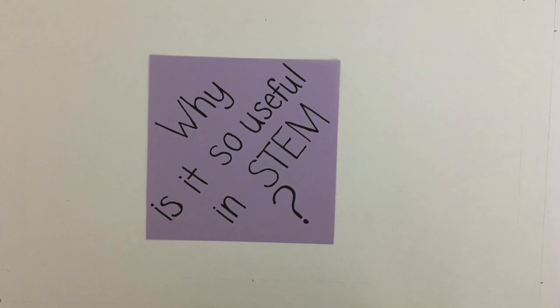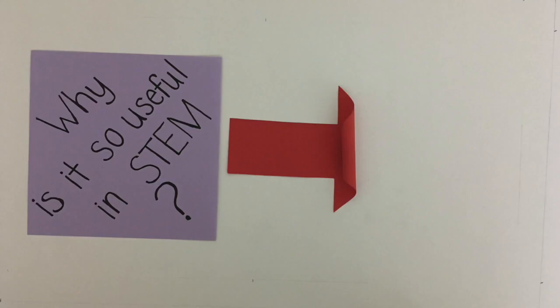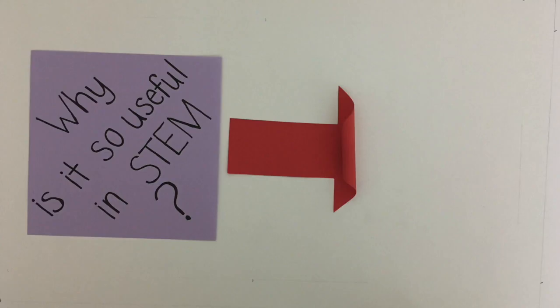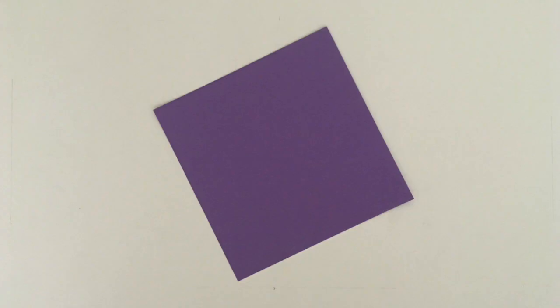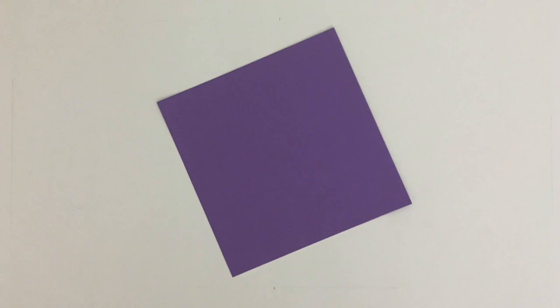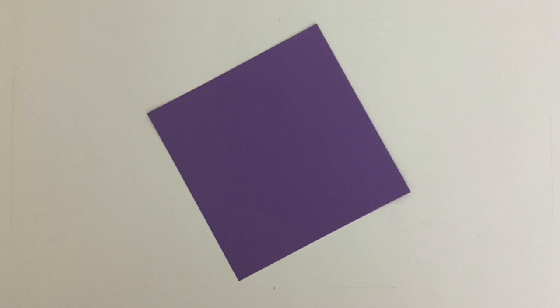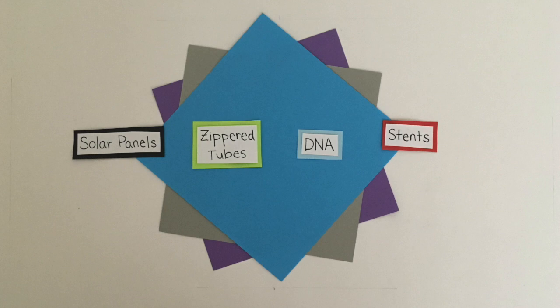Now that we know what origami is, why is it so useful in STEM? Well, origami is a process that transforms two-dimensional objects into three-dimensional forms. Using origami principles, one square of paper, metal, or plastic can become millions of different shapes. When applied to science and engineering, the versatility of the folding process has helped inspire many exciting innovations.